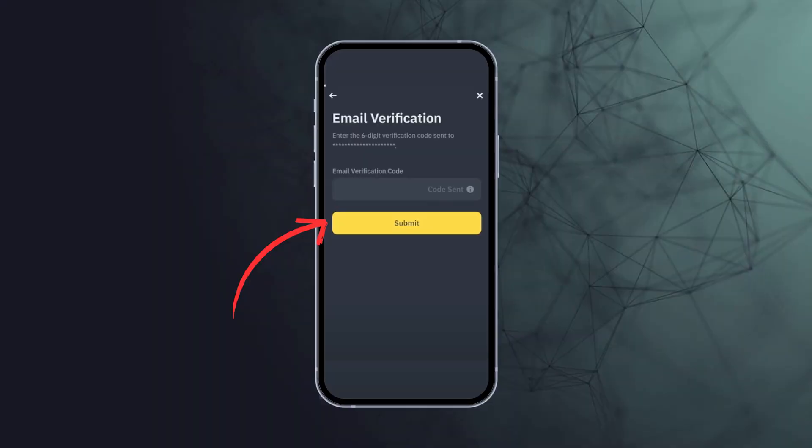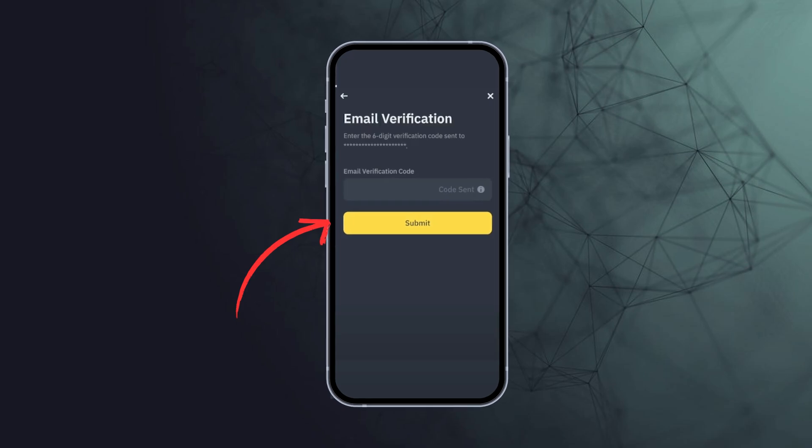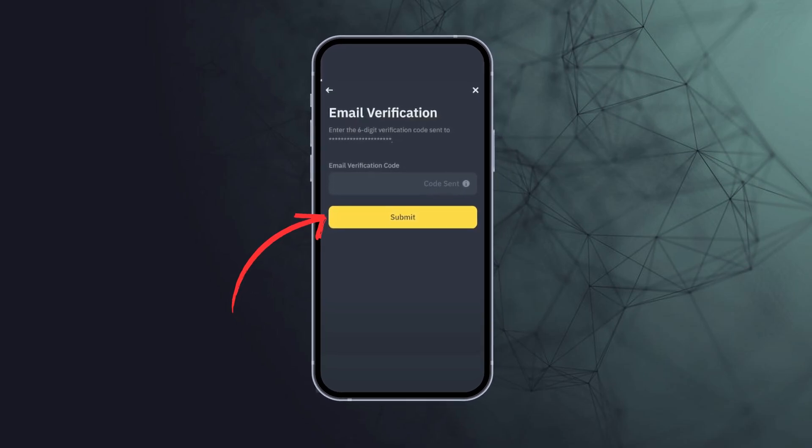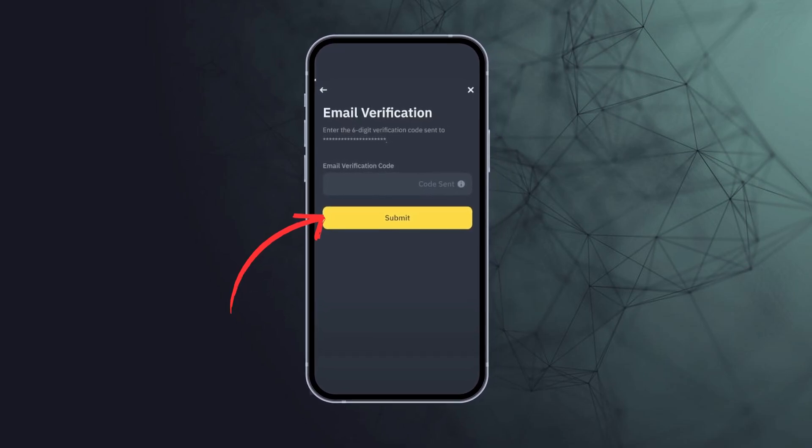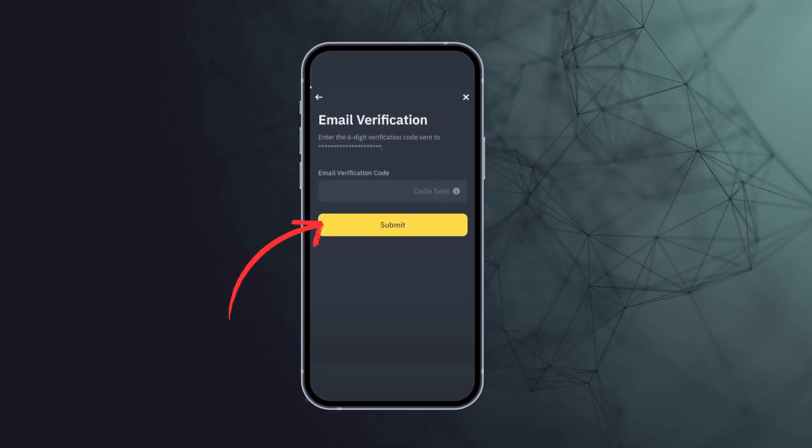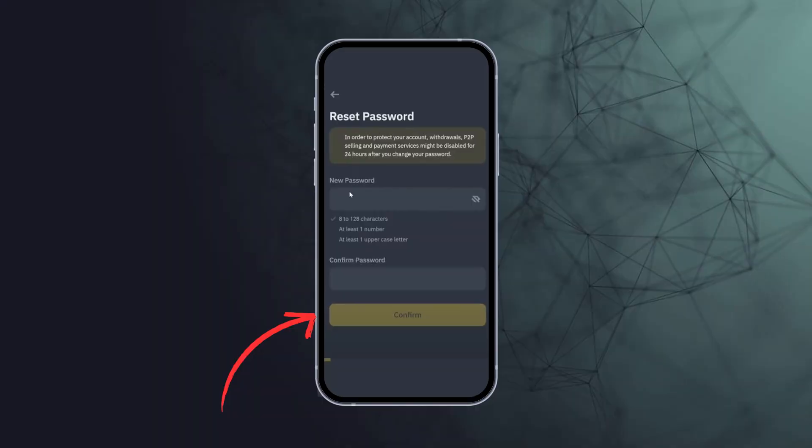Binance will now send you a verification code via email or SMS. Retrieve the code and enter it in the provided field. Once verified, you will be prompted to set a new password. Always remember to set a strong and unique password to enhance your account security.